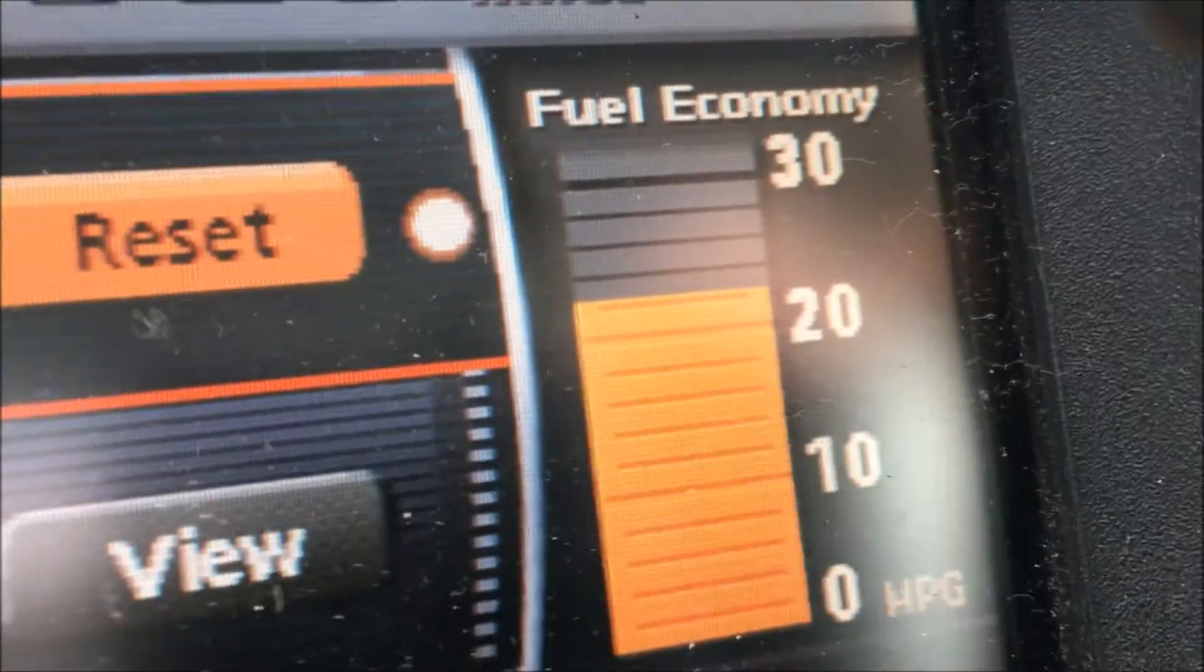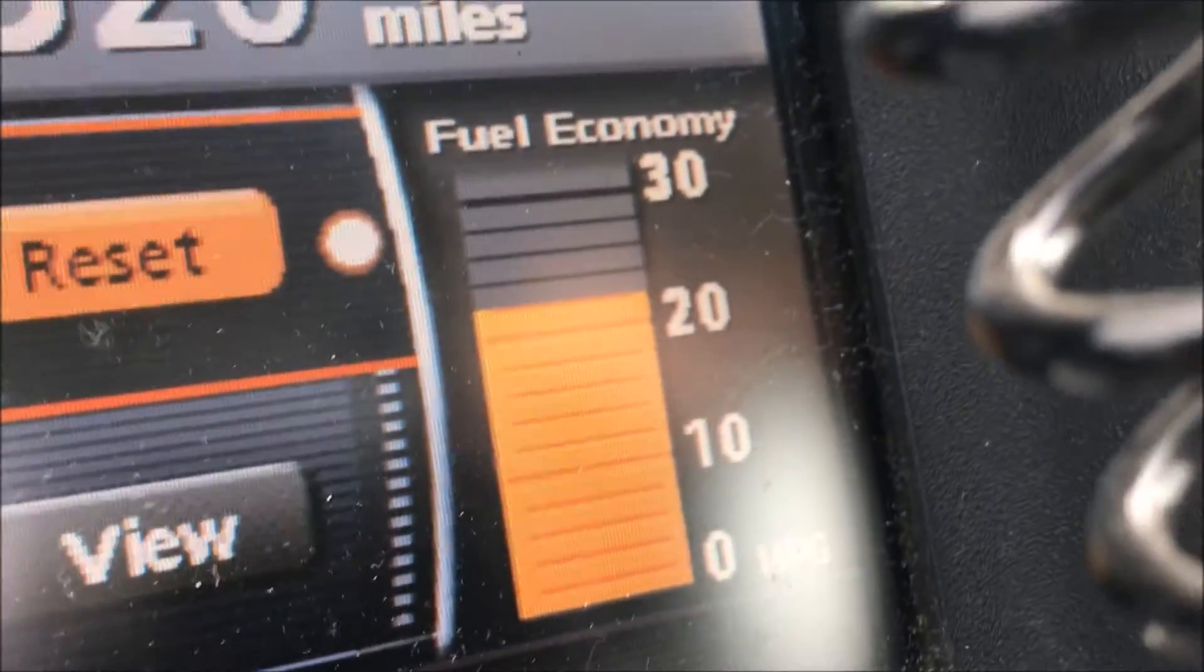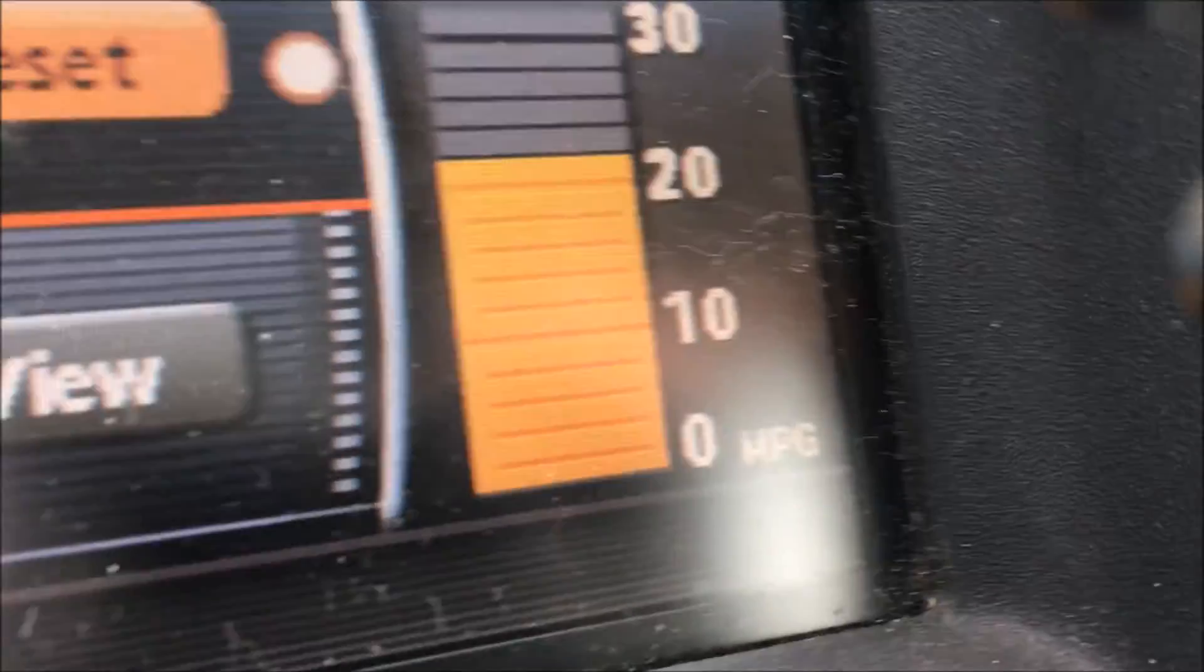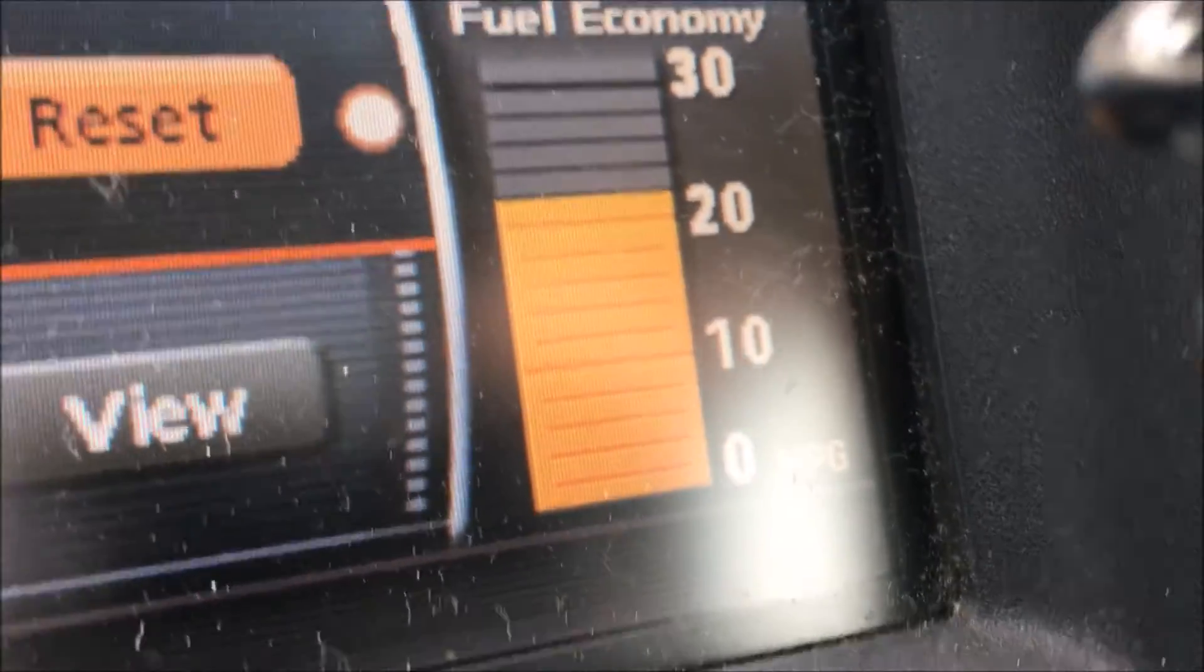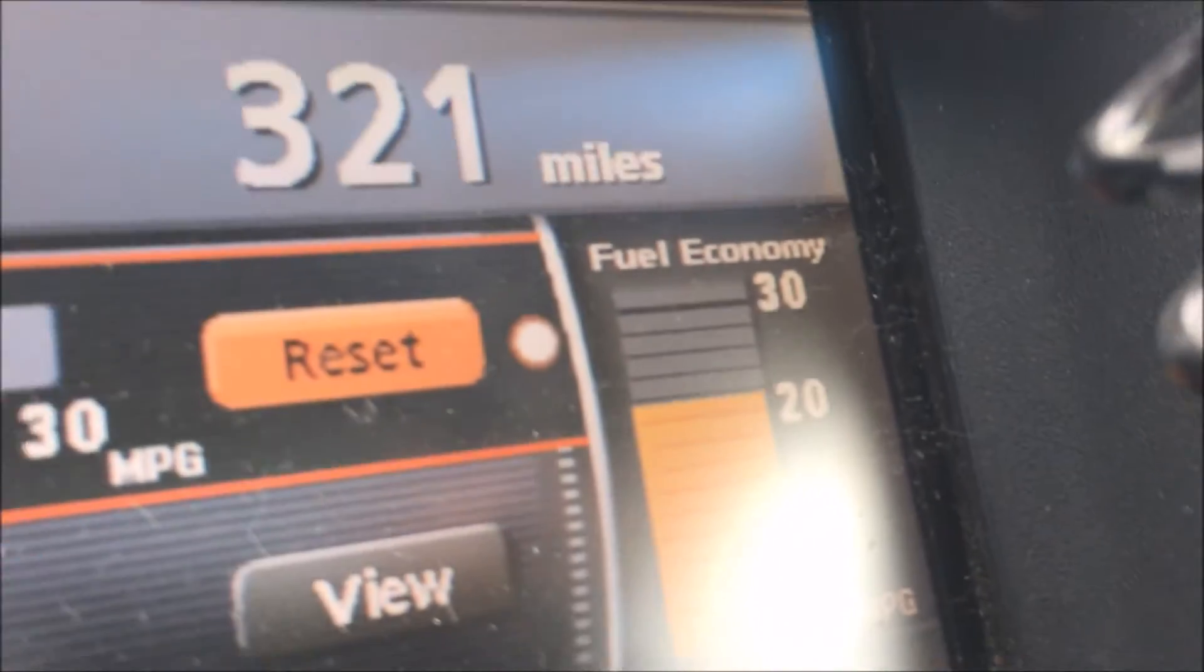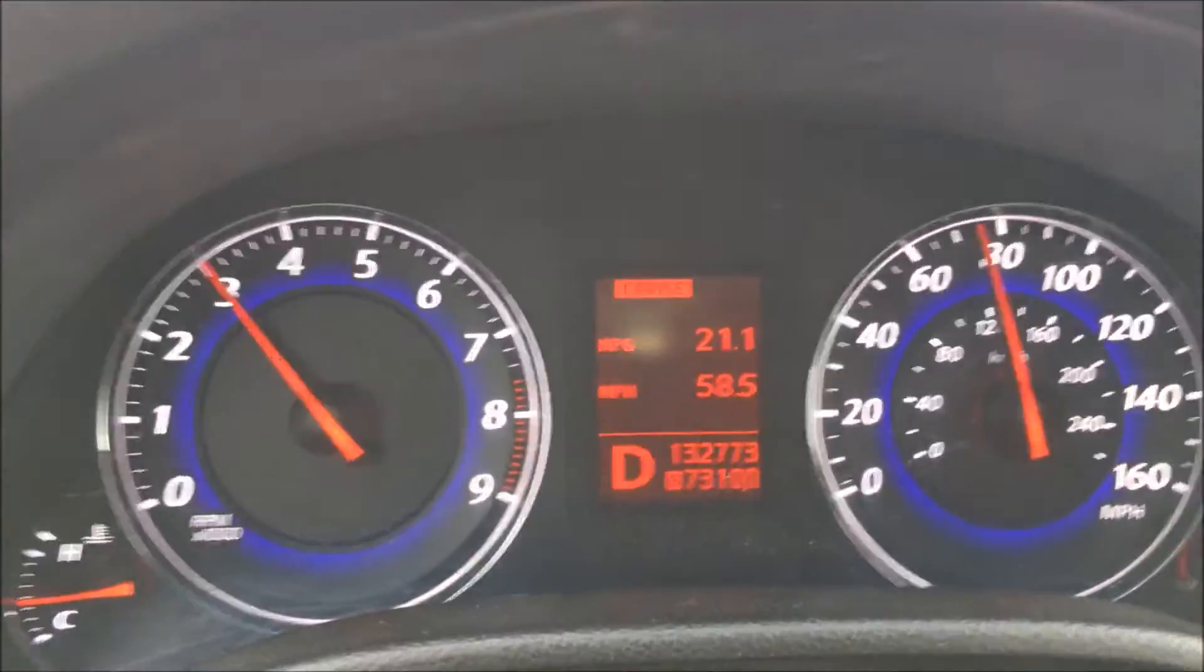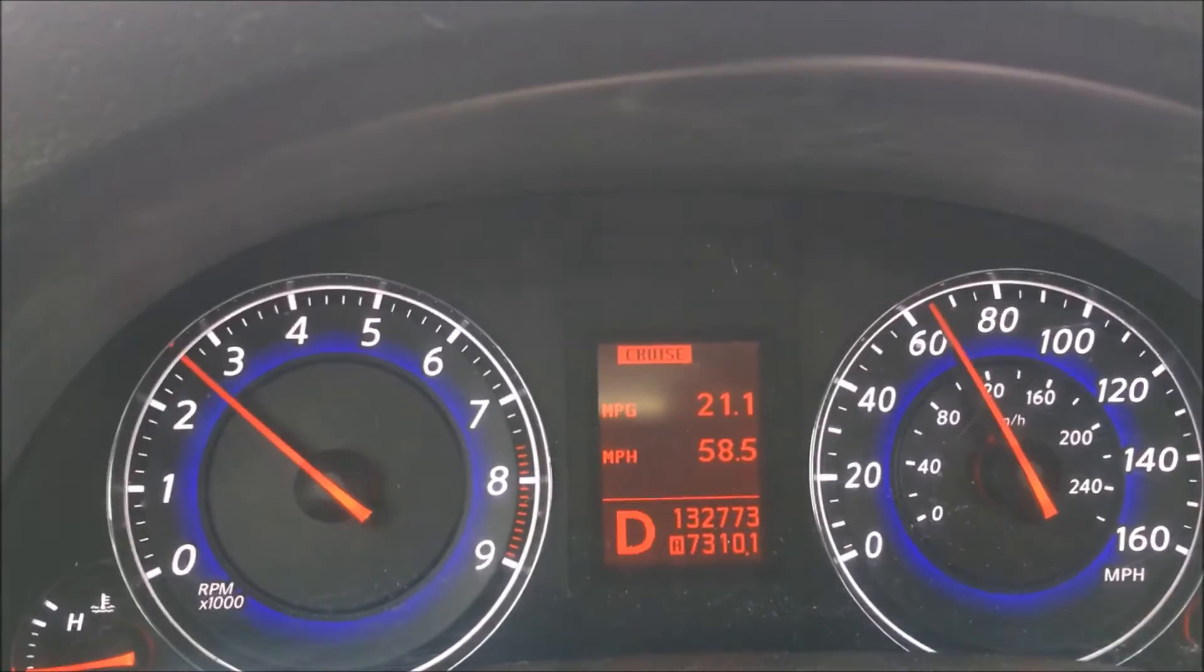Fellas, we're seeing a one mile per gallon increase here. This is flat ground, if anything I'm going up a slight grade. Definitely happy to see that even the register is showing 21.1.